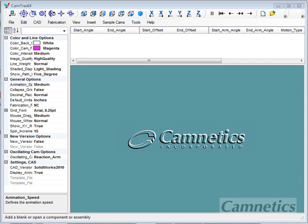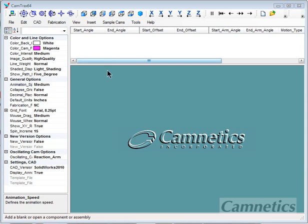Hello and welcome to CamTrack 64. This is Greg from Camnetics with another unscripted demo. We will be building a simple single dwell cam with a rise, a fall, and a dwell. So let's get started.